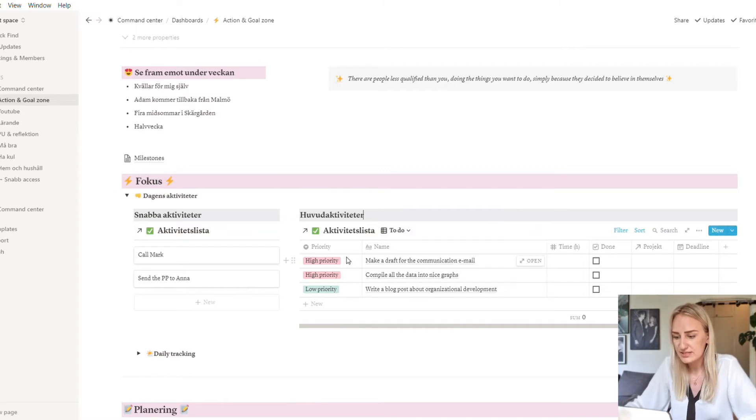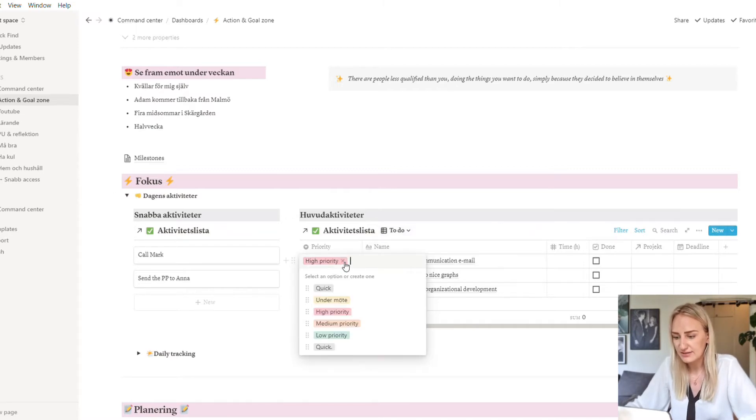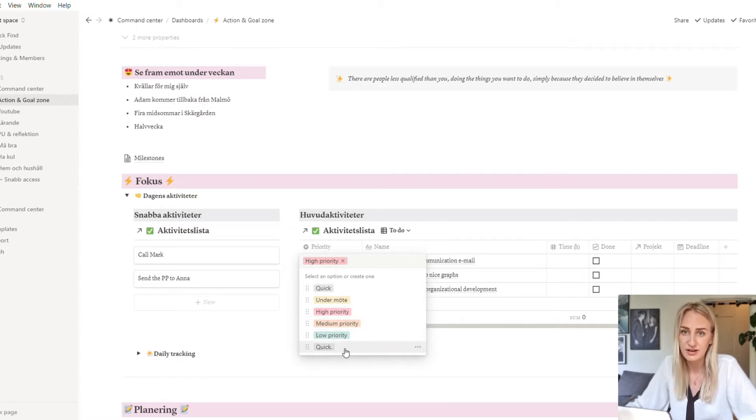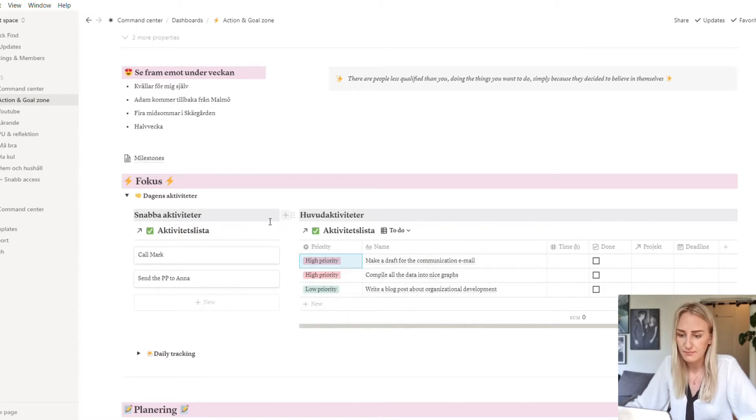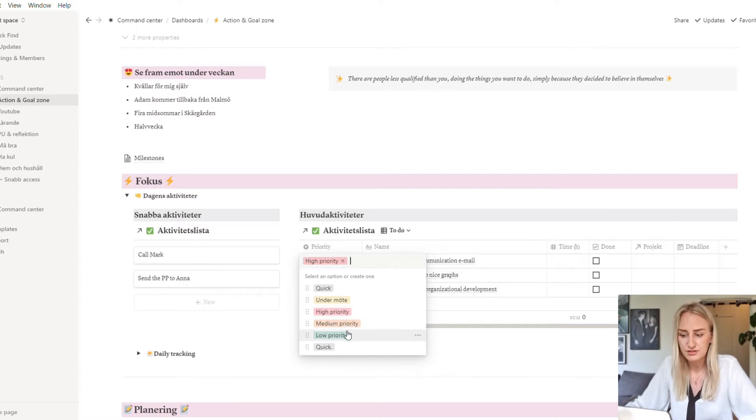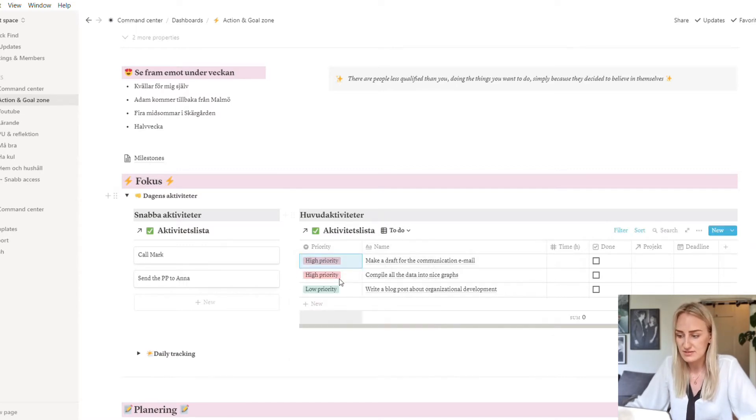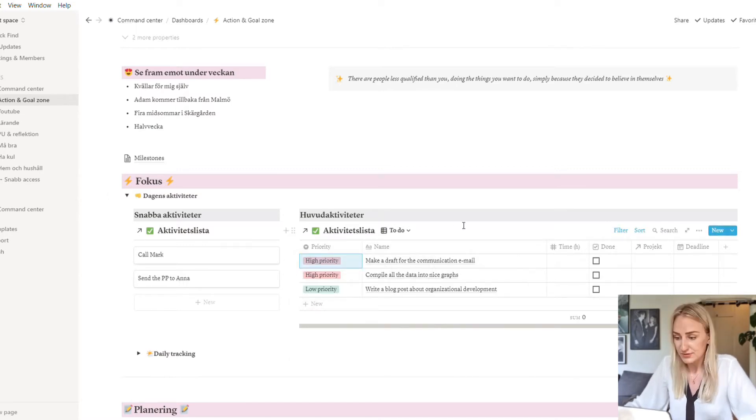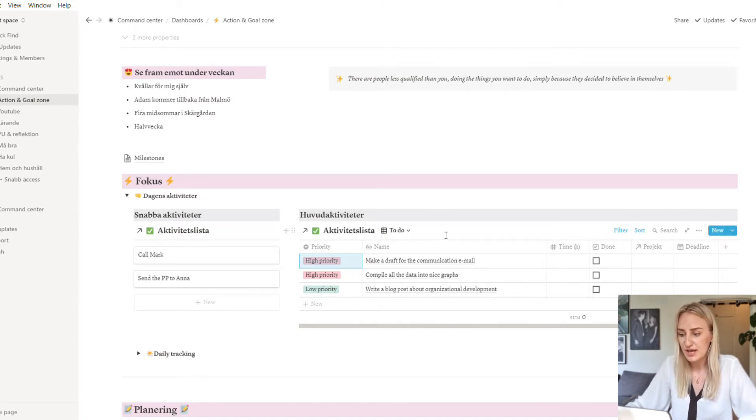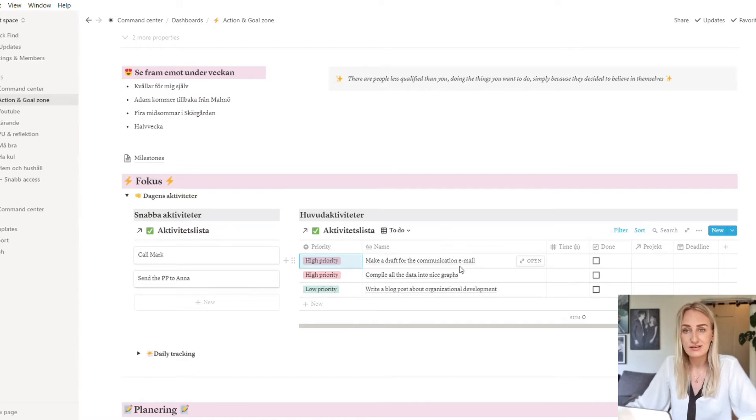So what I do with these is that I give them a priority. The quick priority, the during meeting, and the quick with a dot afterwards end up in the left column. And then the high priority, medium priority, and low priority end up in this right part of the page. So I have these sorted based on high priority down to low priority, and these are tasks that just take a little bit more time.